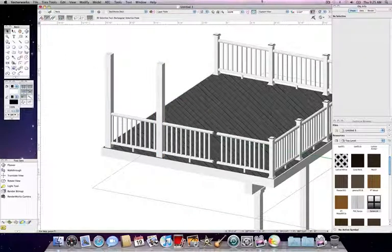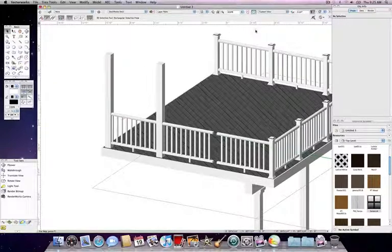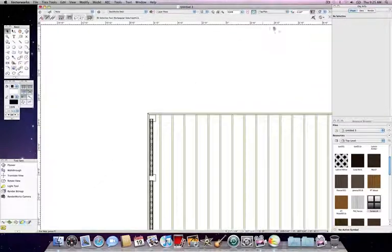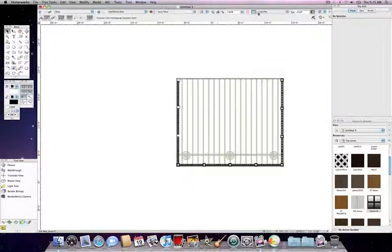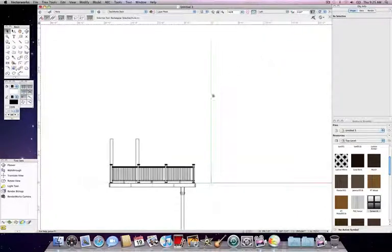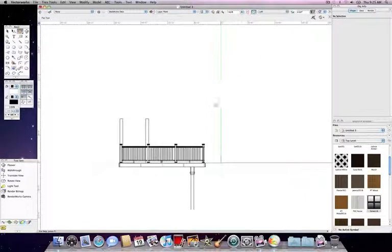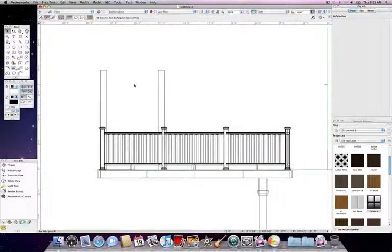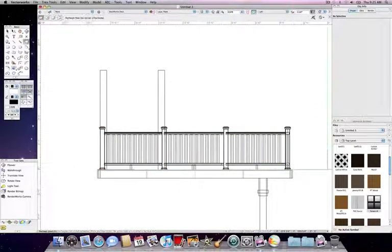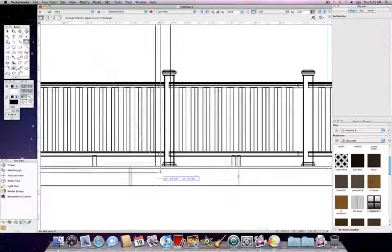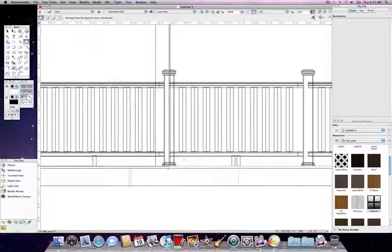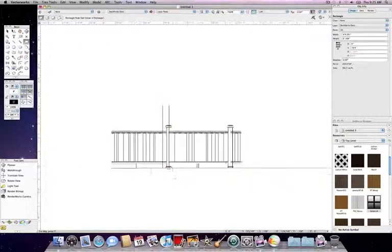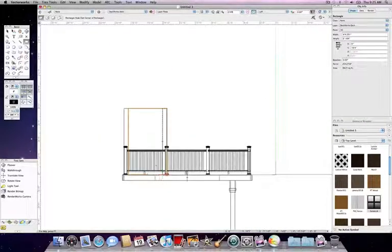From here, we want to switch to a left or a right view. Because we started drawing on the left side of the deck, I'm going to switch to the left view. Once in the left view, you can see your overall height. So what we want to do here is simply take our rectangle tool and draw a rectangle that represents the area inside of our screened-in porch.